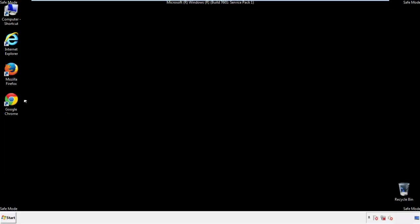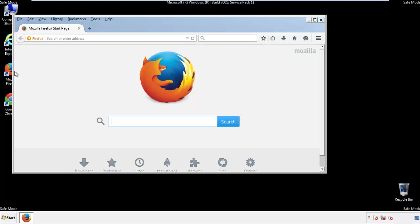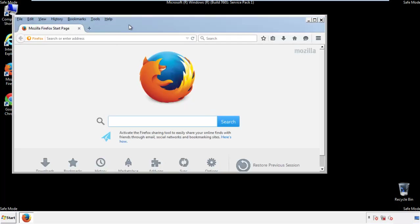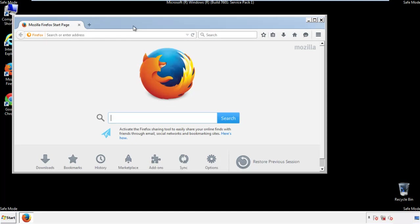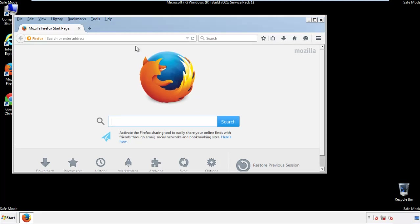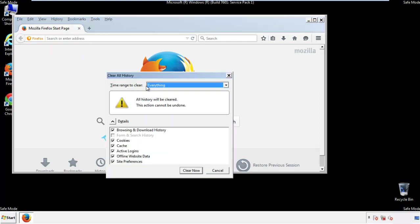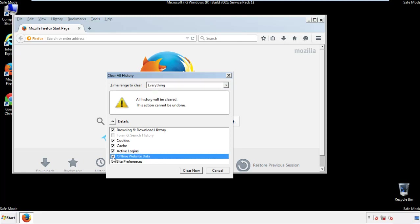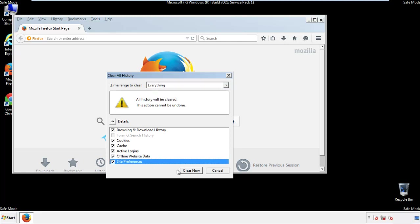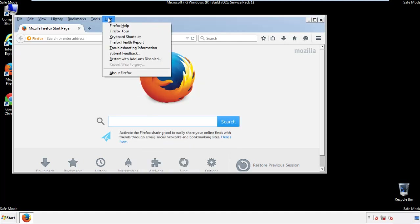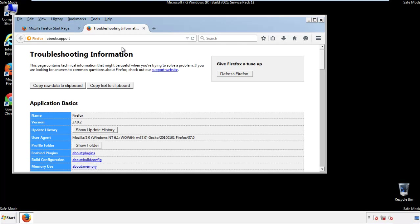For Firefox, open the browser. Make sure you've selected the menu bar by right-clicking on the very top. On the history drop-down, click on Clear Recent History. Choose everything and make sure you've checked all the boxes available. Now we'll reset the browser — choose Troubleshooting Information and refresh the browser.